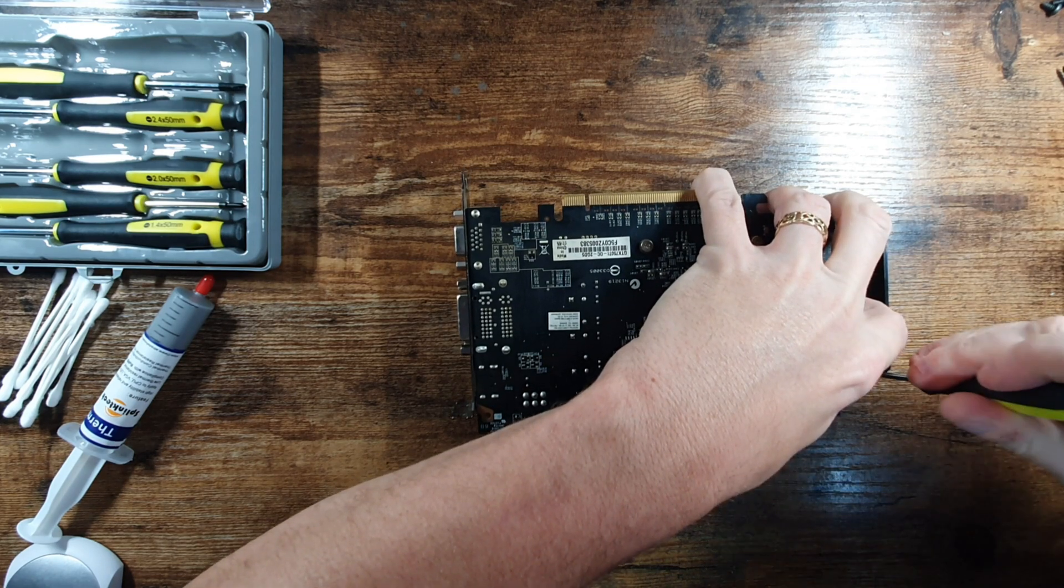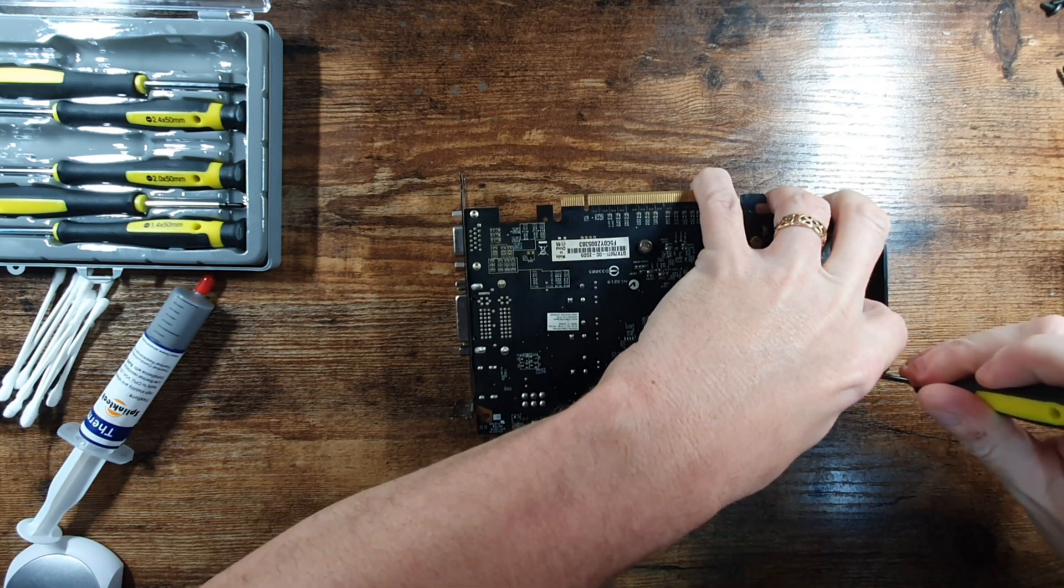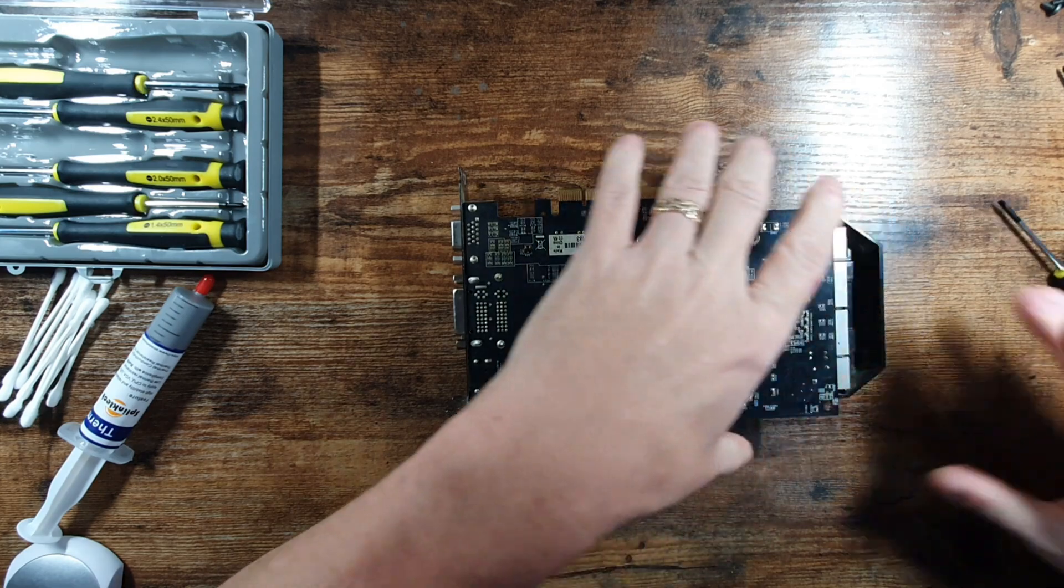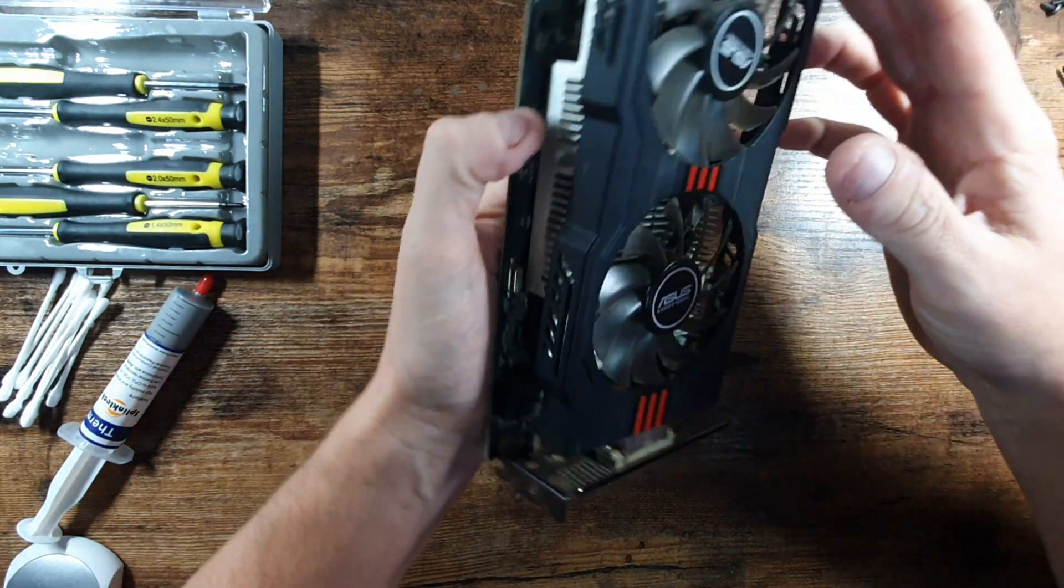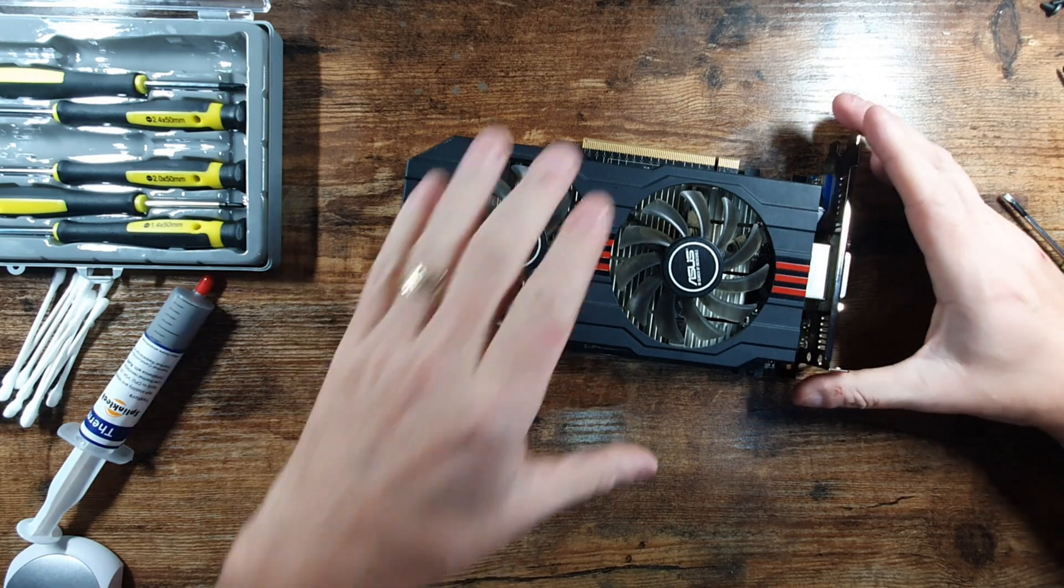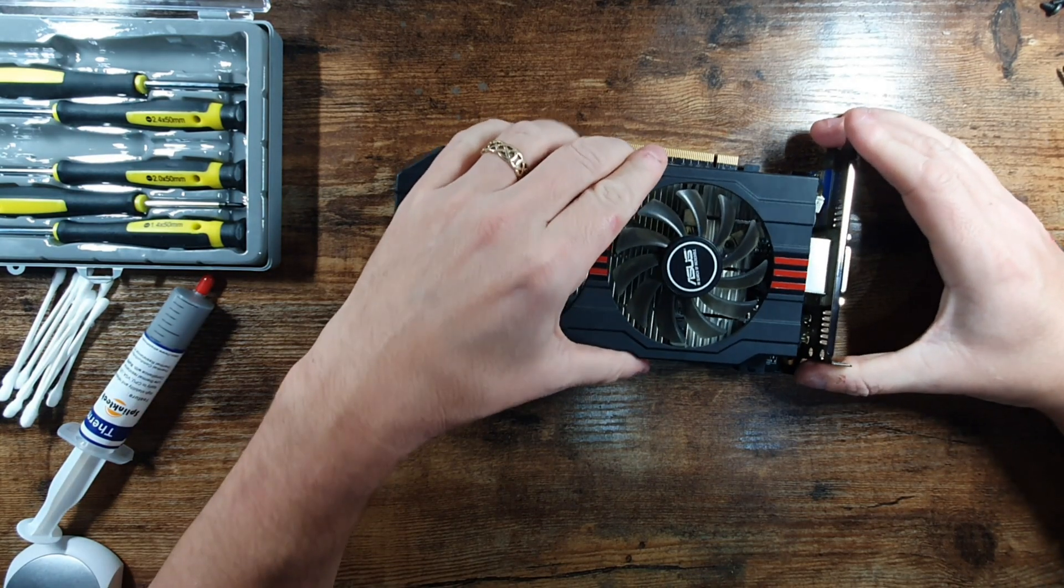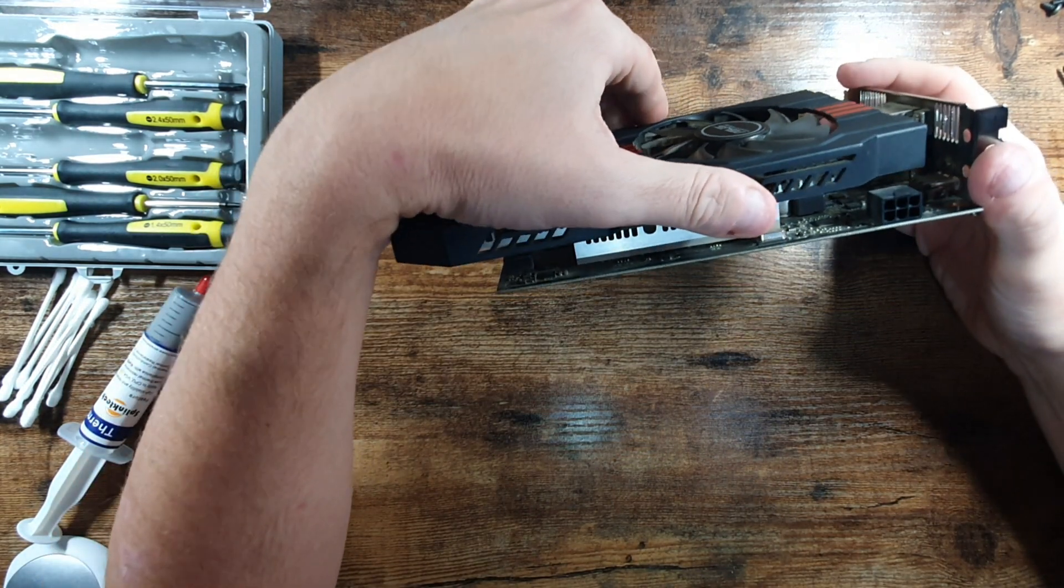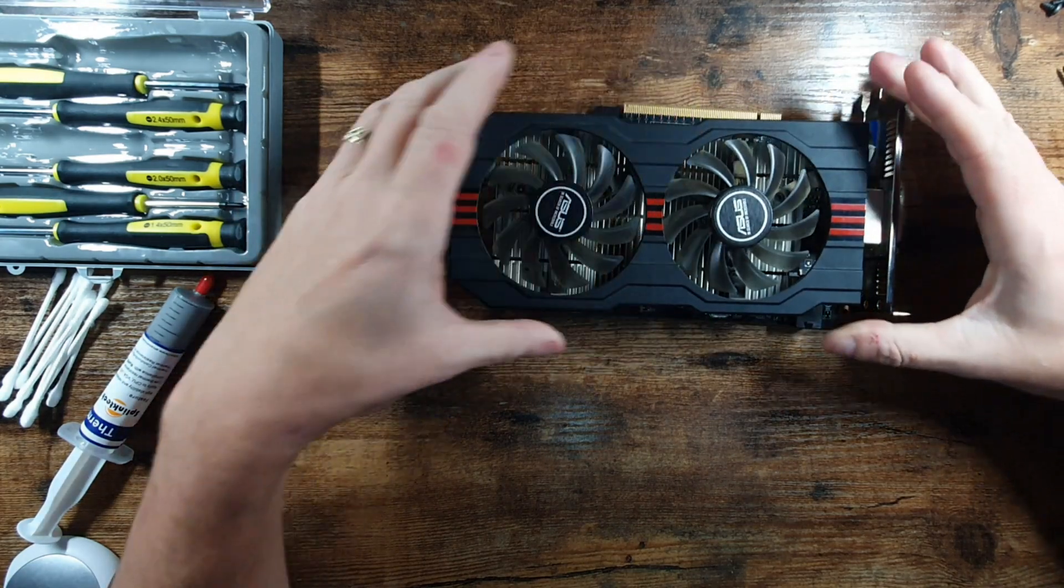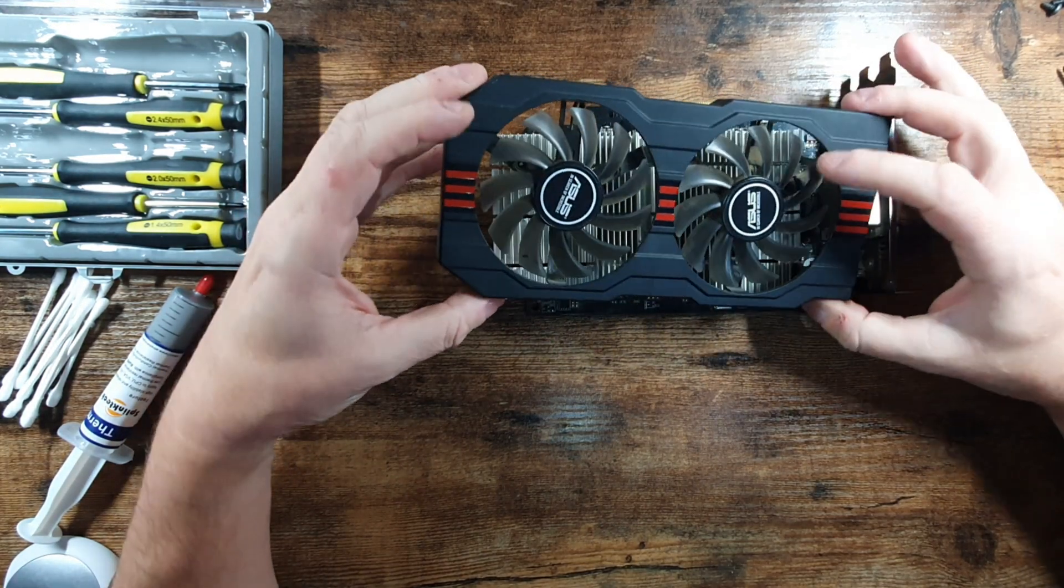So I thought probably the best way to go would be as it's a little bit dirty, we'll take it apart, give it a clean and just see what's in here. Obviously once we've disconnected the heatsink we'll have to reapply some thermal paste, and then we'll benchmark it again and see what kind of improvement we've got.